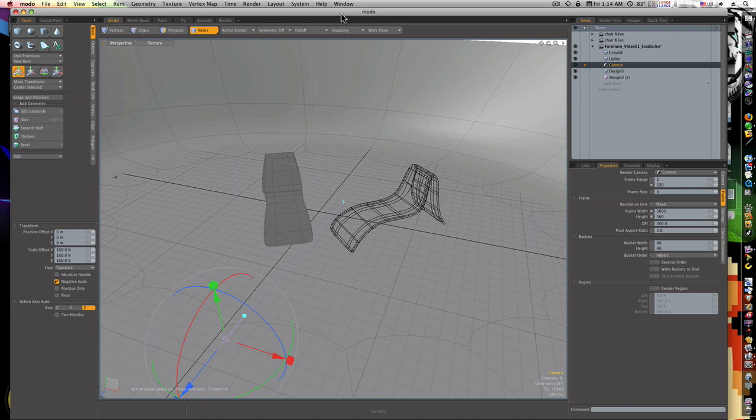Now granted, it's not a complete package. It doesn't have fluids. Well, wait a minute, Modo 4 coming up is gonna have fur and stuff like that, but well...